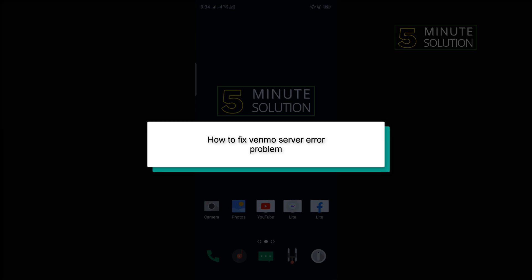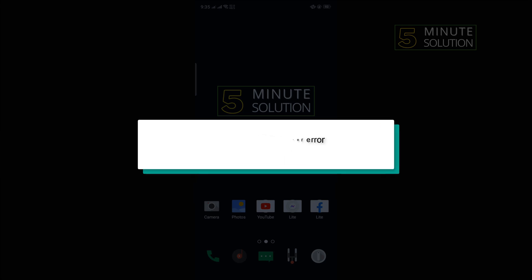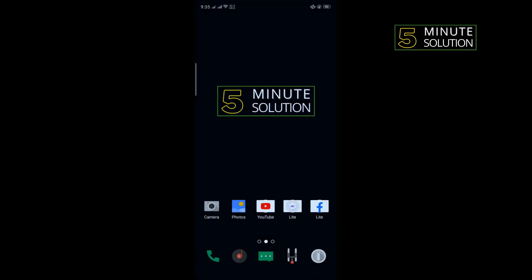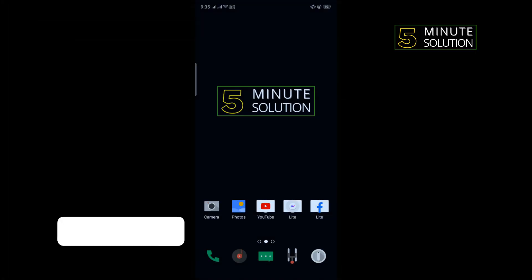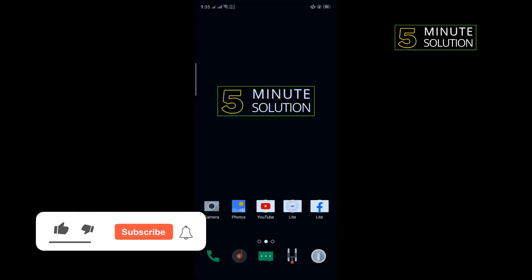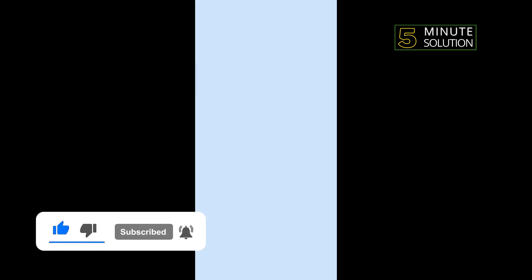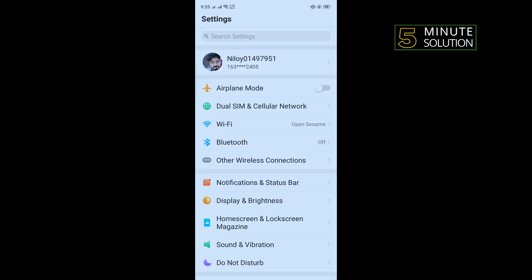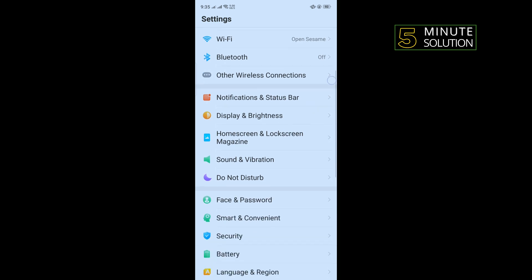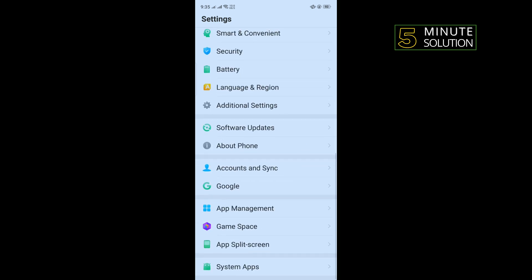Hello friends, in today's video I'm going to walk you through how to fix Venmo server error problem. First of all, we need to clear our Venmo app cache files. To do that, open your phone settings, scroll down and search for app management. Once you get it, tap on that.